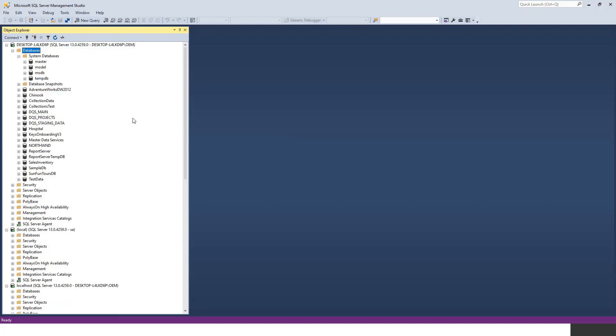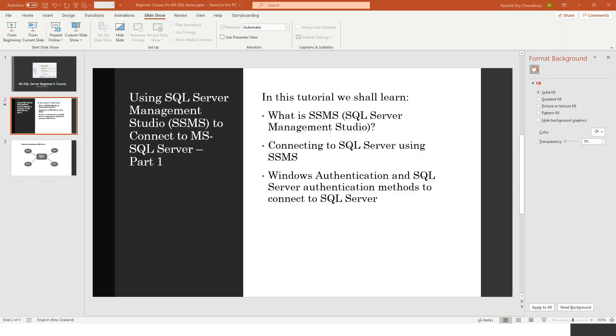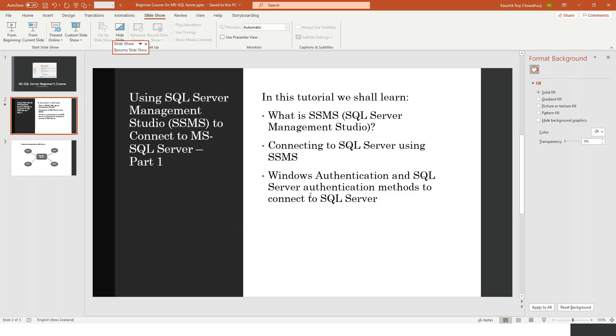In this lecture we have seen what is SQL Server Management Studio - it's a client to connect to SQL Server - and how you connect to SQL Server using SSMS, and how Windows authentication and SQL Server authentication methods work to connect to SQL Server. Thank you.